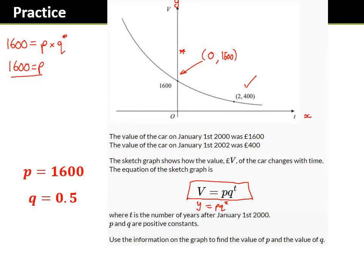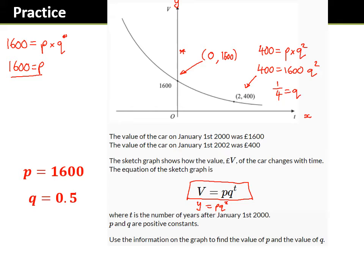Then using the next set of coordinates — the v value is 400 — that's equal to p × q^2. We've already worked out p = 1600, so 400 = 1600q². Dividing by 1600: one quarter = q². Taking the square root: one half = q. You could argue plus or minus when you square root — we would consider both — but here we're told q is a positive constant so we ignore the negative.